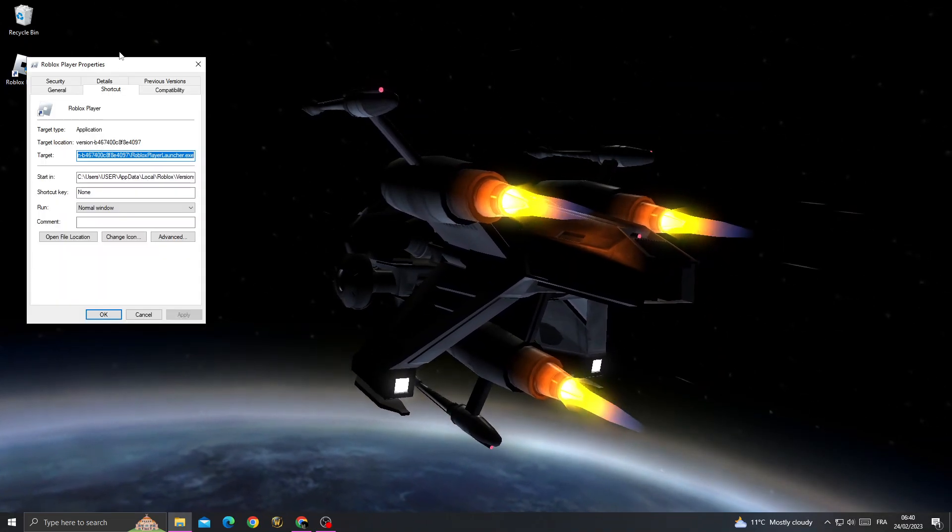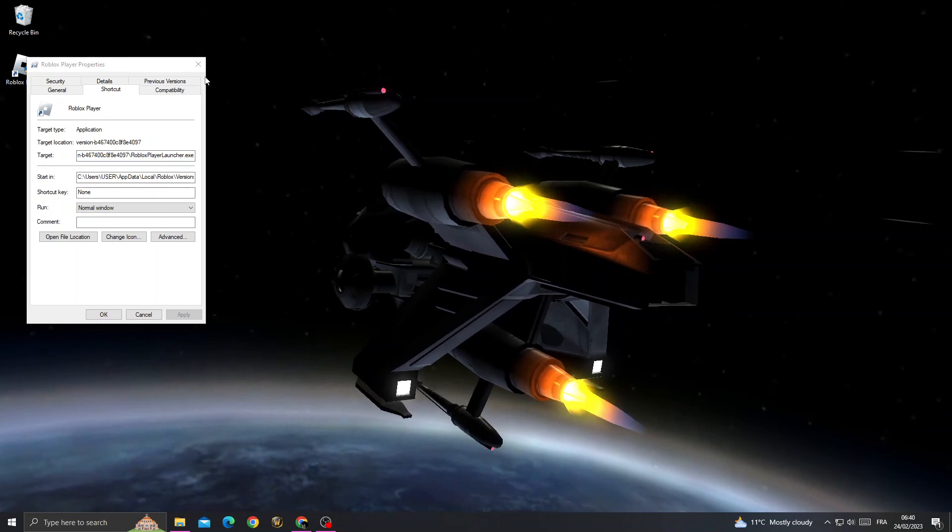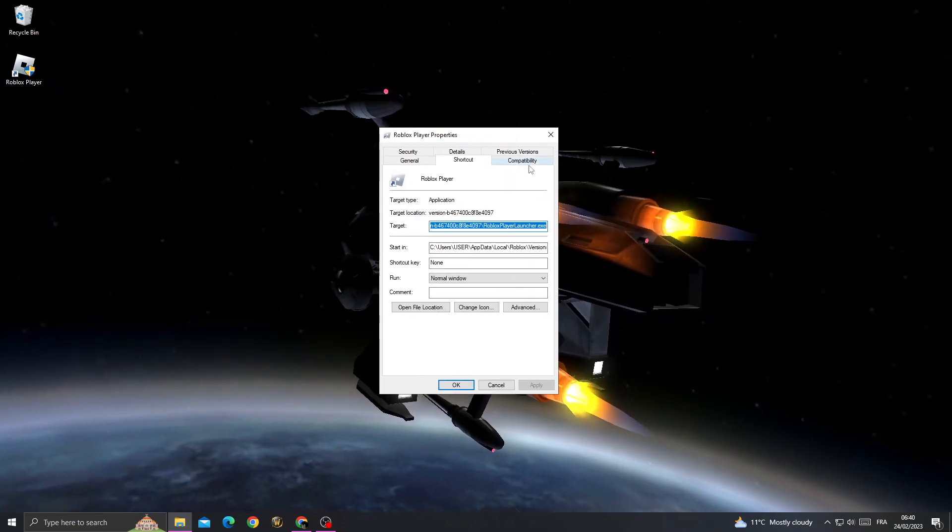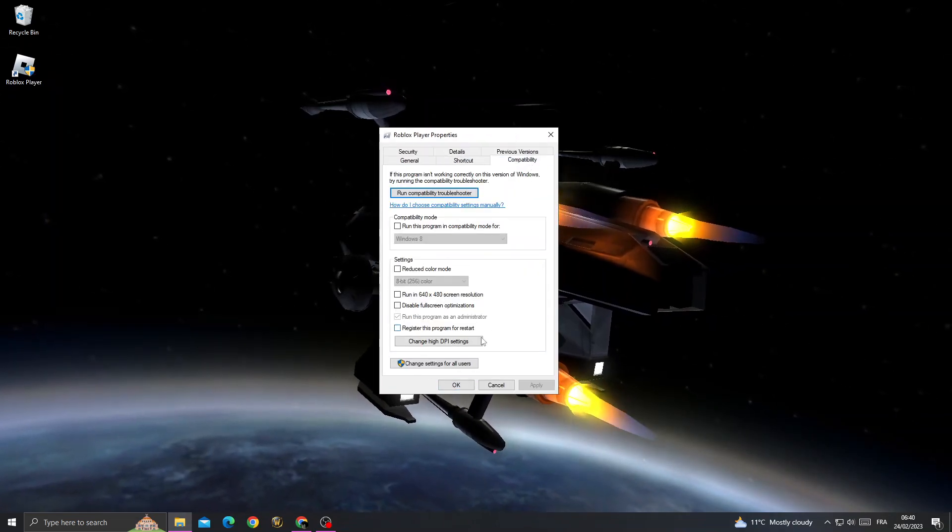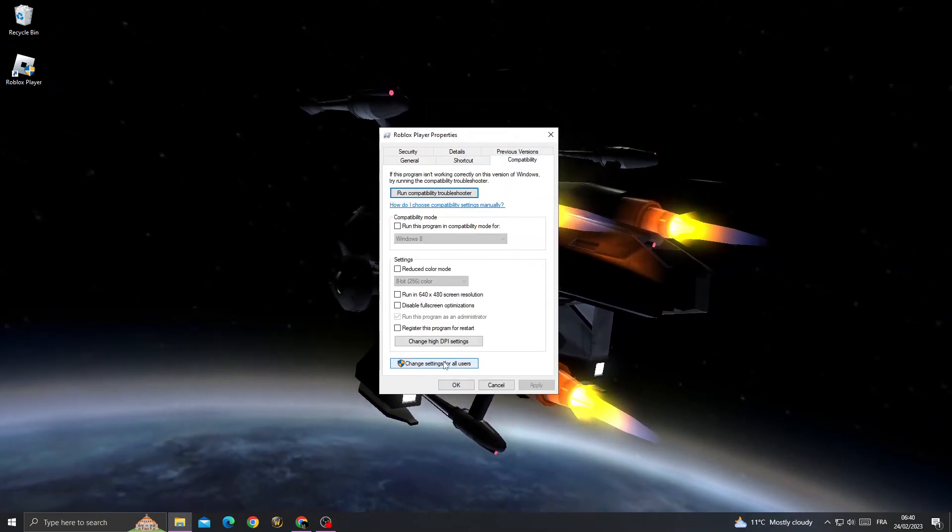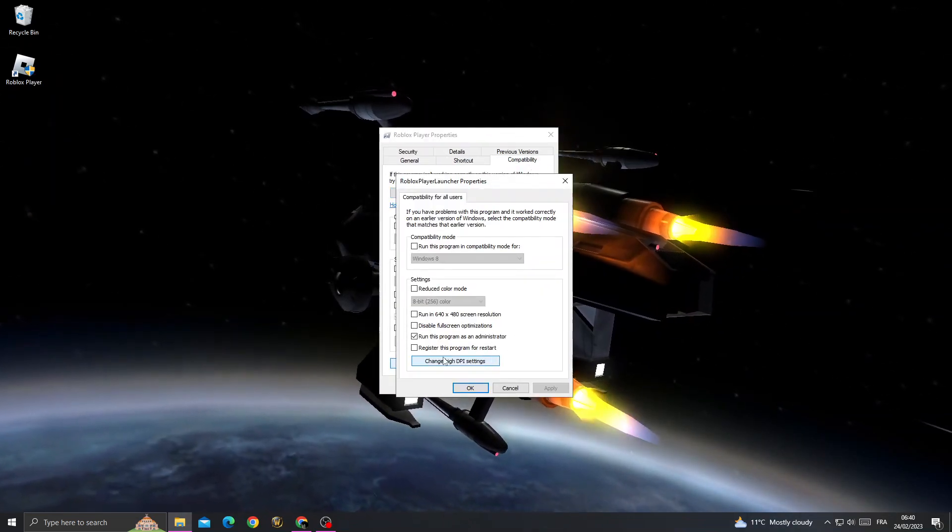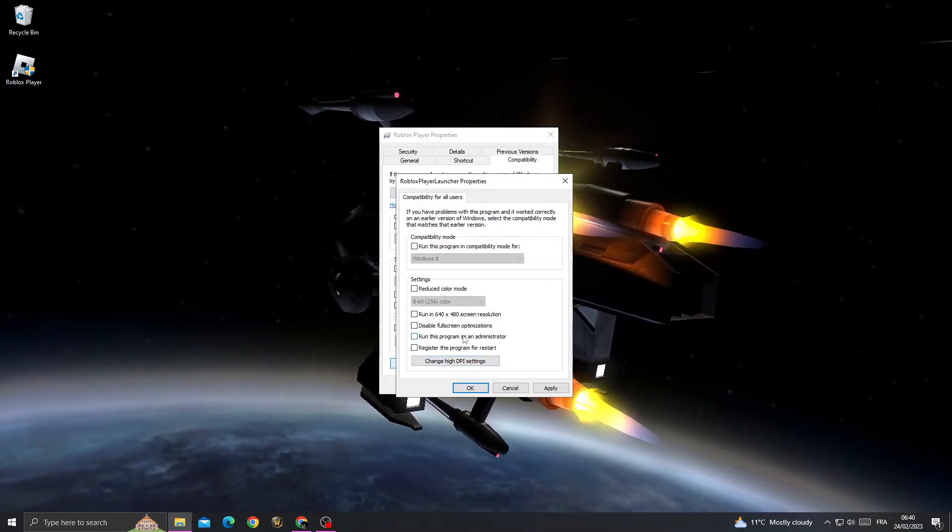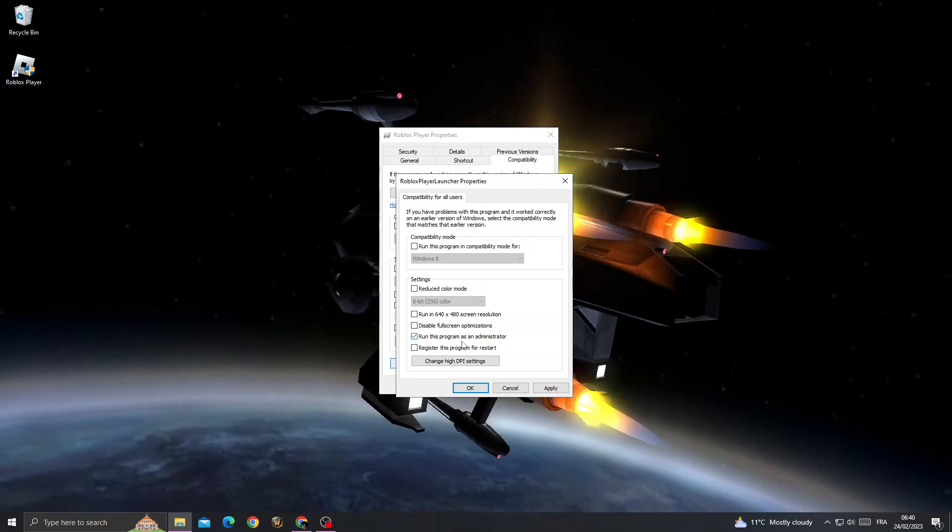Now go to Compatibility and click Change Settings for All Users. Make sure to enable this option, apply, and OK. That's it.